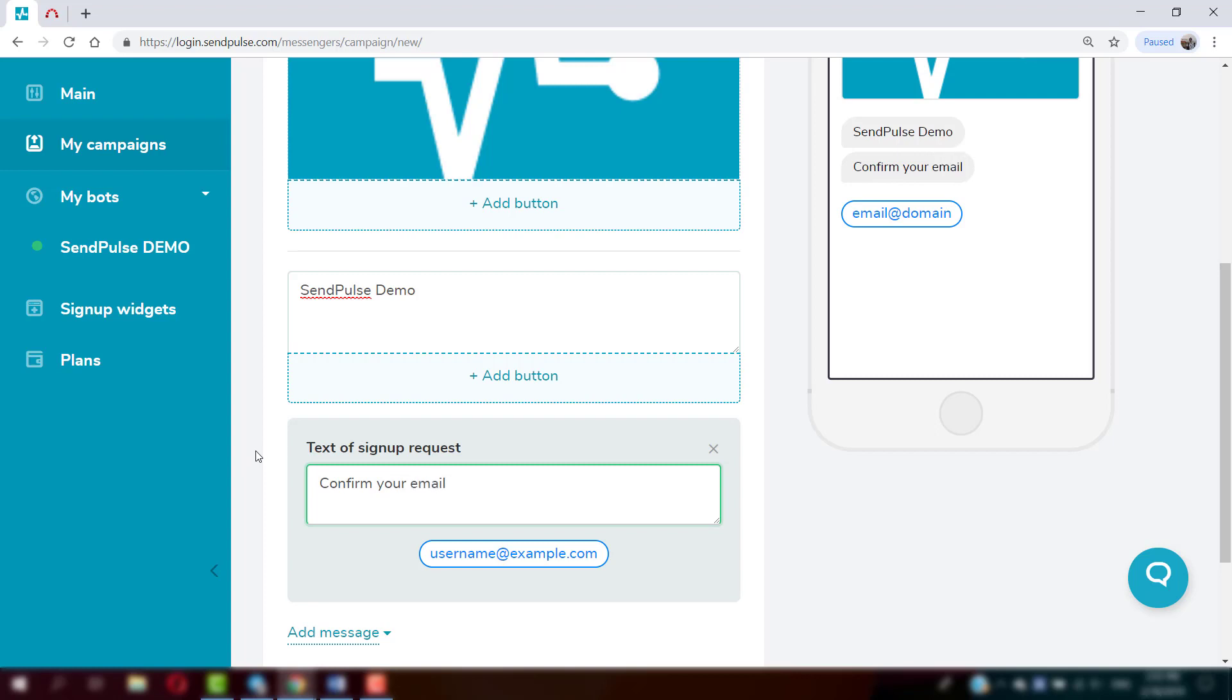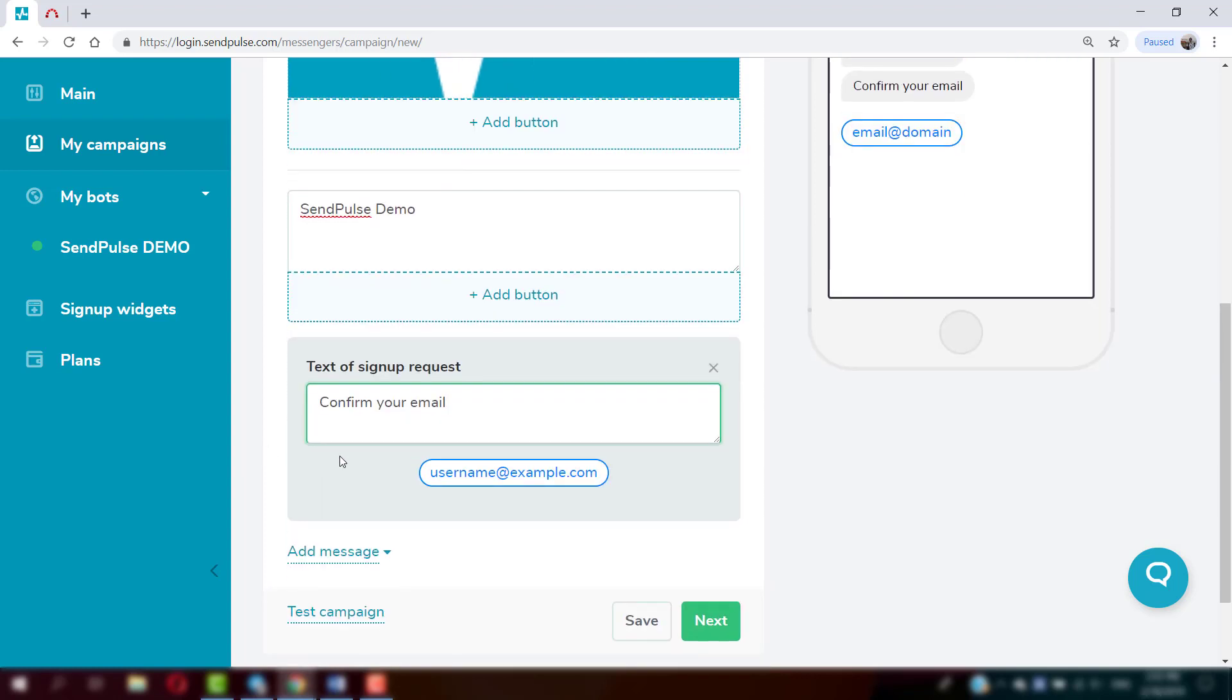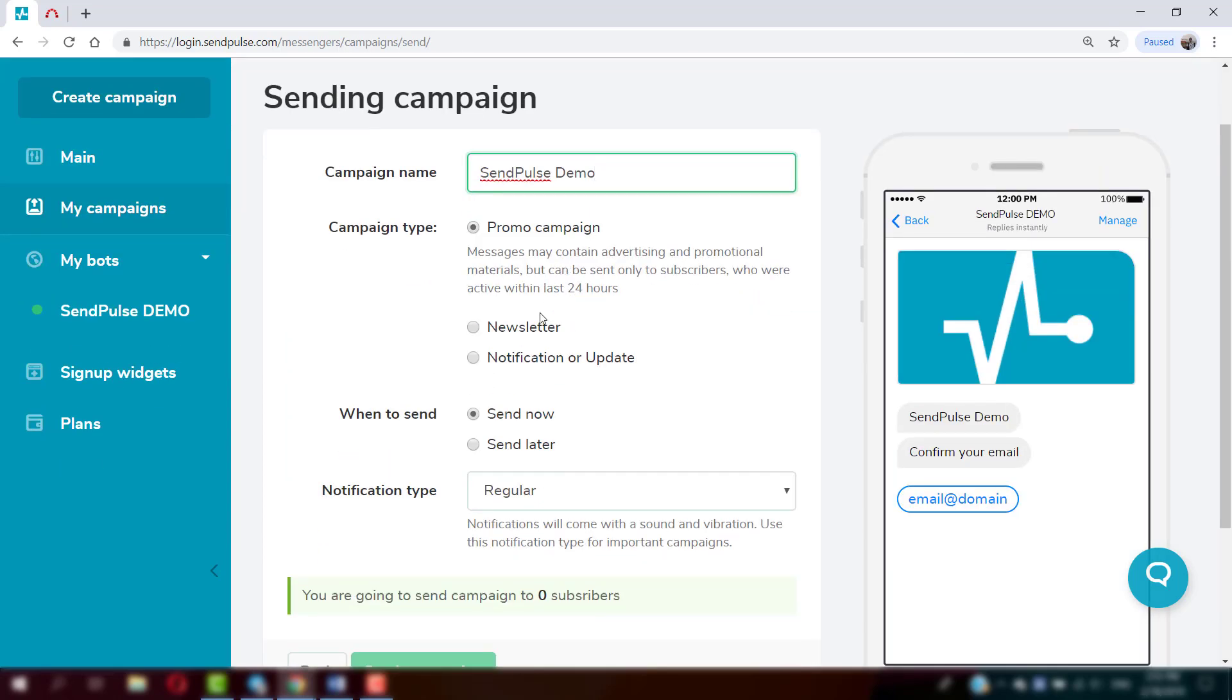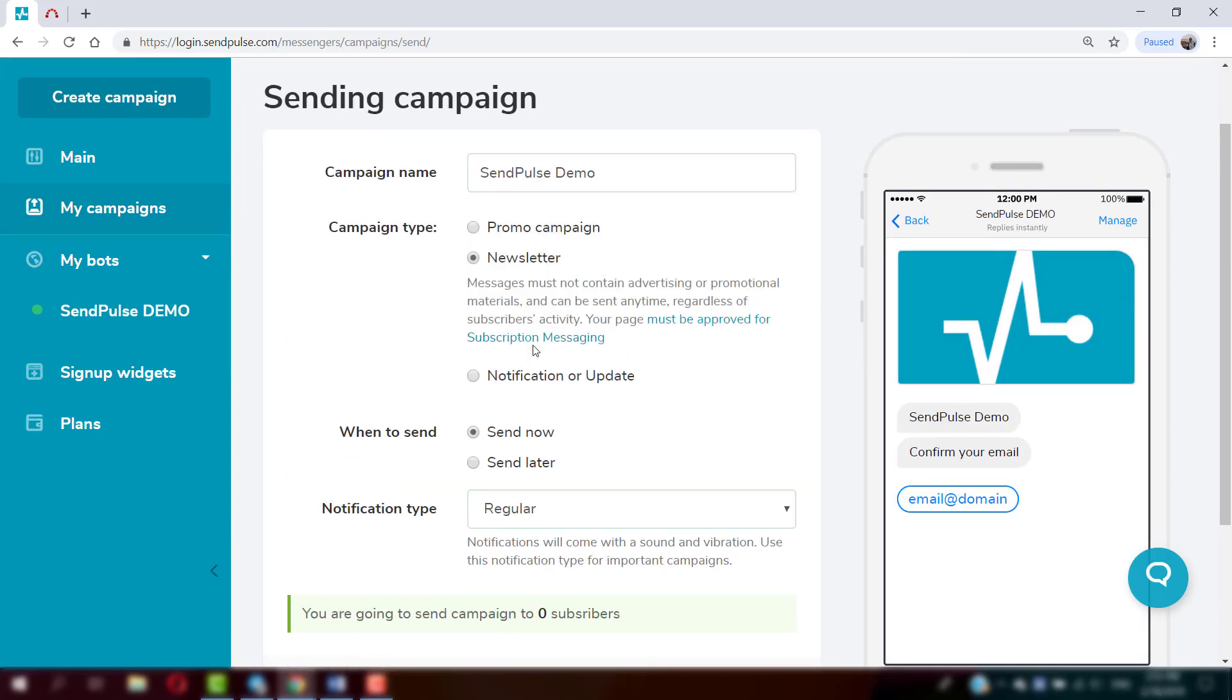Send a text message or click Next to carry on with campaign preparation. Select the campaign type depending on the content of the message.